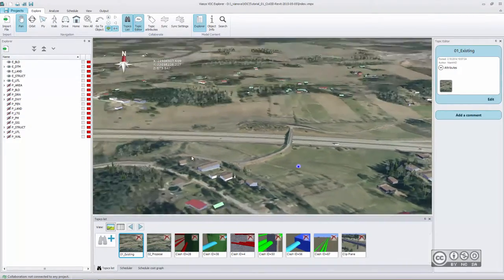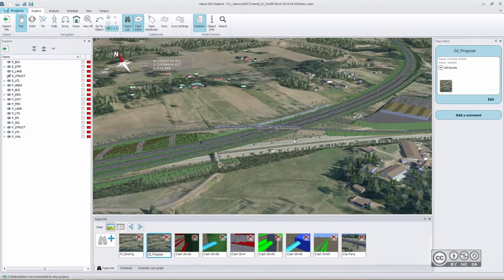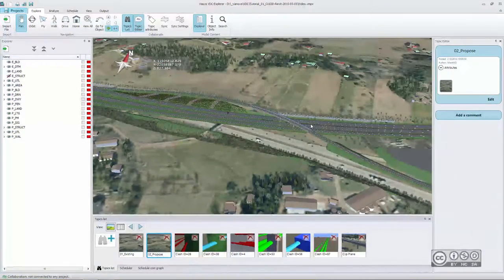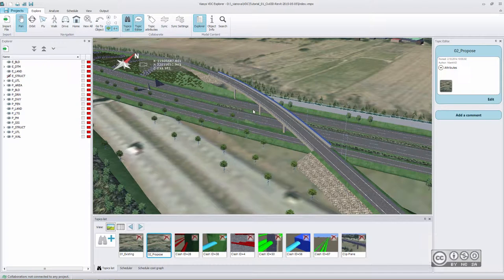For example, here we have an existing condition — a project area that will see a major change in the future — and this proposed study can be communicated to different partners, stakeholders, and so on. If you create your combination model you really want to share your ideas with different parties. That is why in VDC Explorer you have different possibilities to share those topics or perhaps your model. 3D models are a common standard today and it is much easier to communicate your design alternatives to different parties.